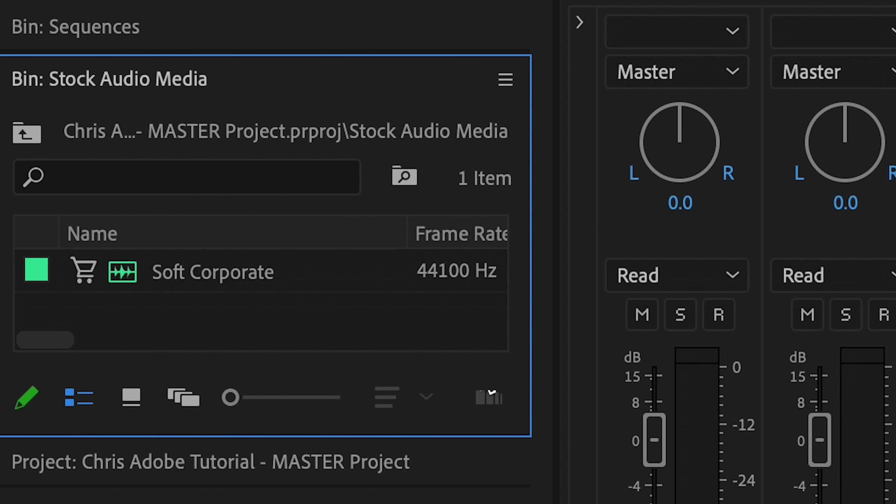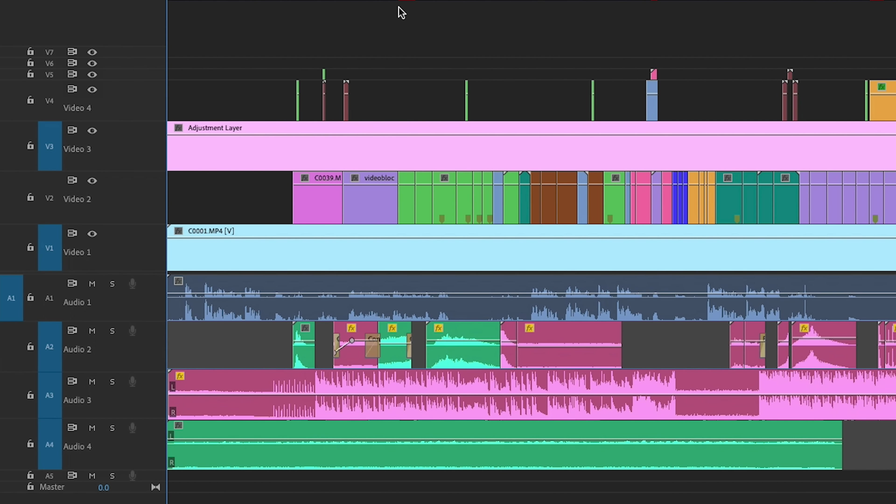You'll know it worked because the shopping cart icon will just disappear. Once you choose your music, then build in sound effects and ambience, and you're going to have something that looks and feels really professional.